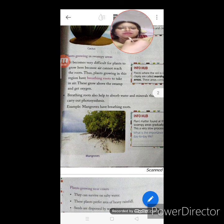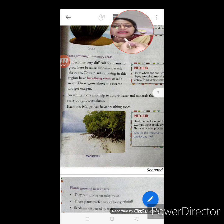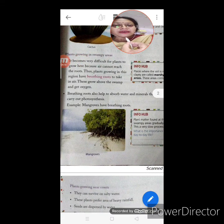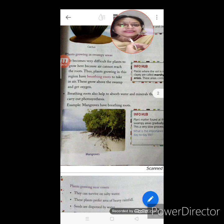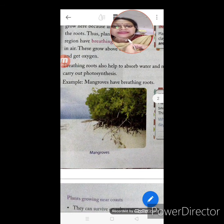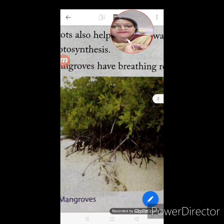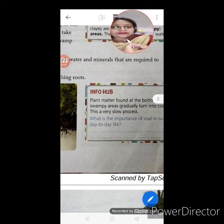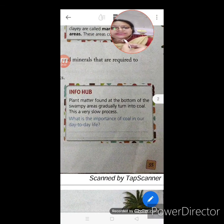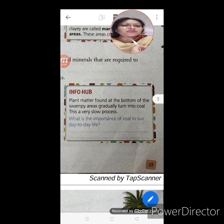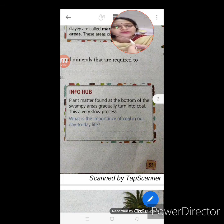Without water and minerals, the plant cannot carry out photosynthesis. With the help of breathing roots, plants can absorb water and minerals, so photosynthesis is carried out. An example of such plants are mangroves — as you can see, they have breathing roots. Info Hub: Plant matter found at the bottom of swampy areas gradually turns into coal, but it is a very, very slow process.